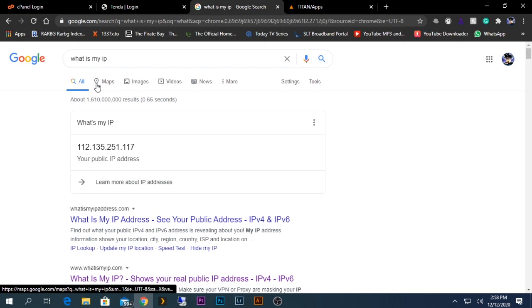If not, then that means you have a dynamic IP. You are able to do this using a dynamic IP as well, but the problem is the dynamic IP address changes. So if it changes, the forwarding function won't work.